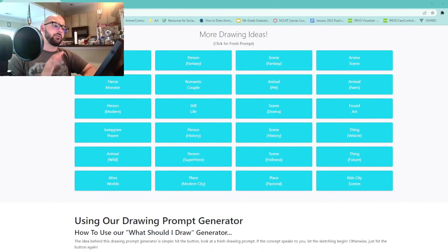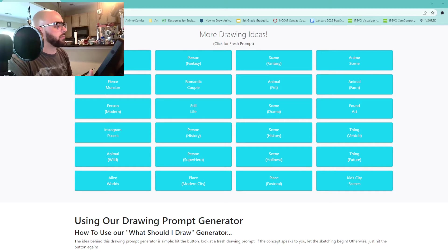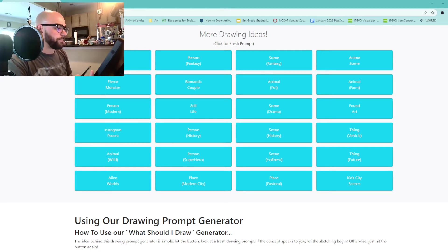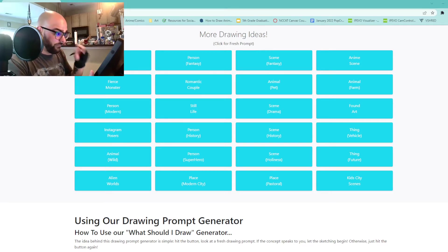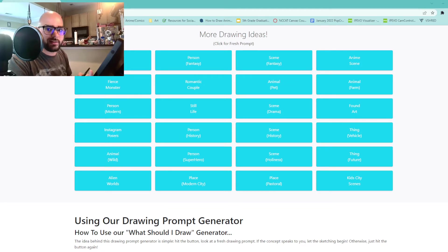So right over here we've got our random drawing generator, and there's a bunch of different ideas here. Part of me was thinking about going to that anime side of things, but I feel like I'm either going to be stuck on like fantasy person, superhero person, things like that. So let's go ahead and click through a couple of things. I don't want to settle on just one unless I really like it.